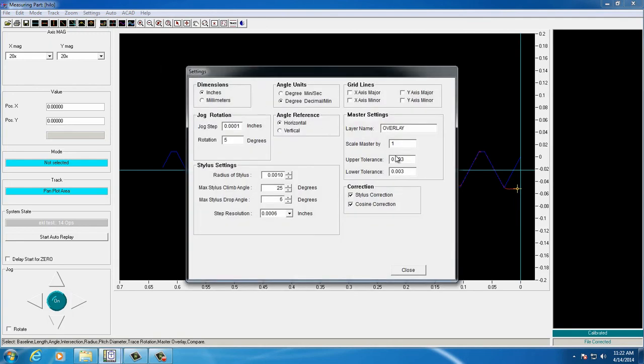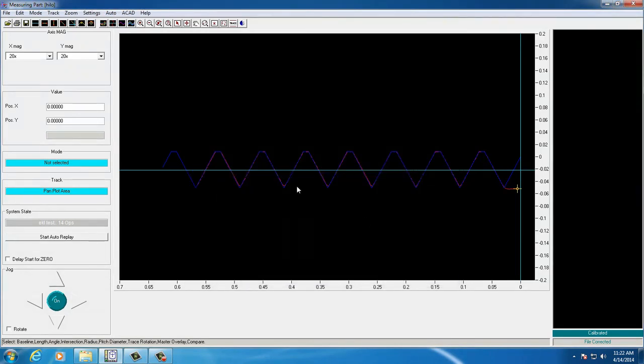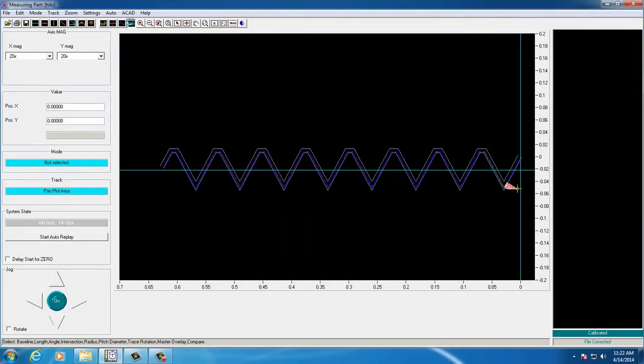By setting upper and lower tolerance boundaries, we can have the trace compared within the overlay and the boundary set to see if any part of our trace falls outside of those boundaries.